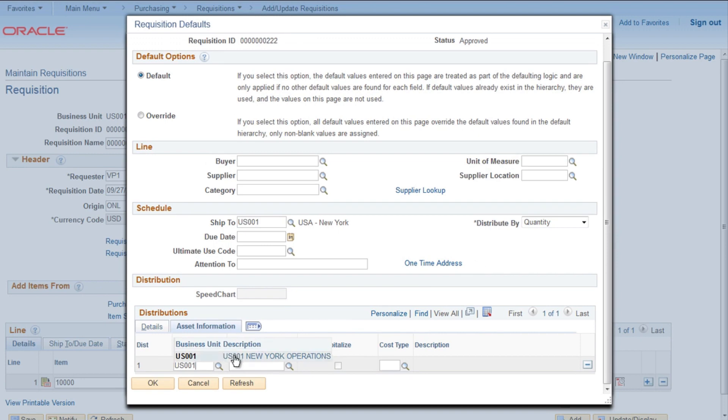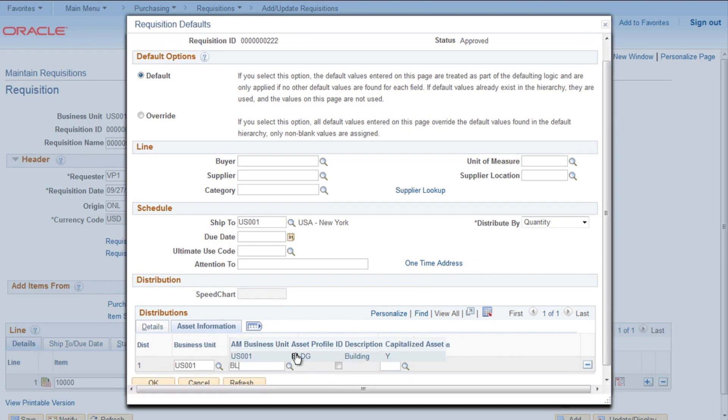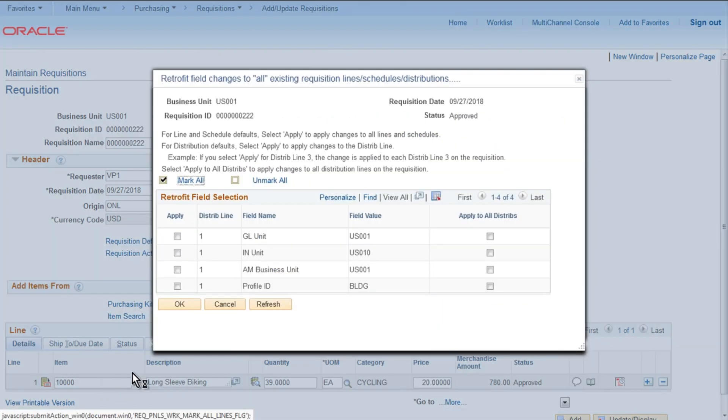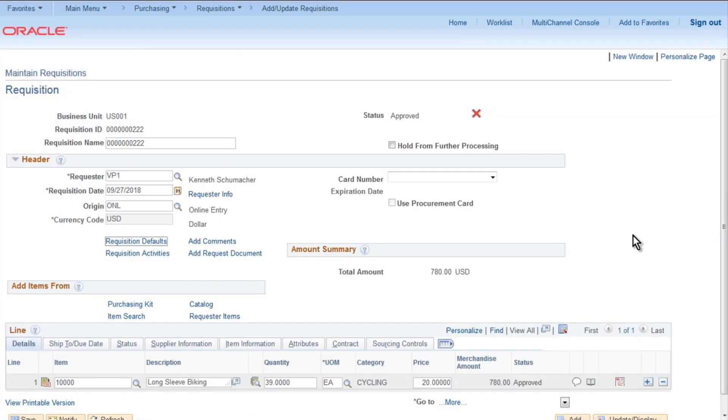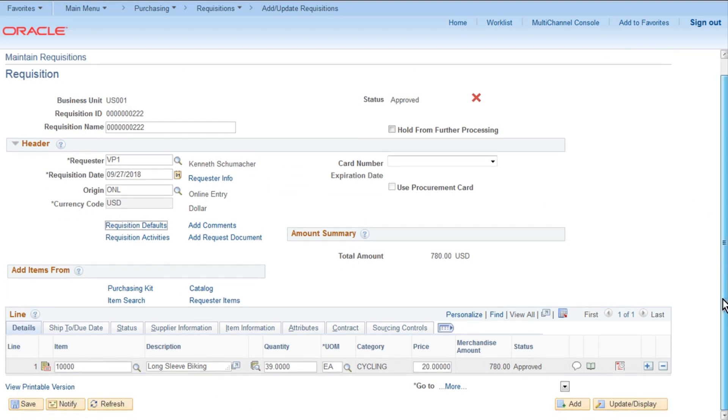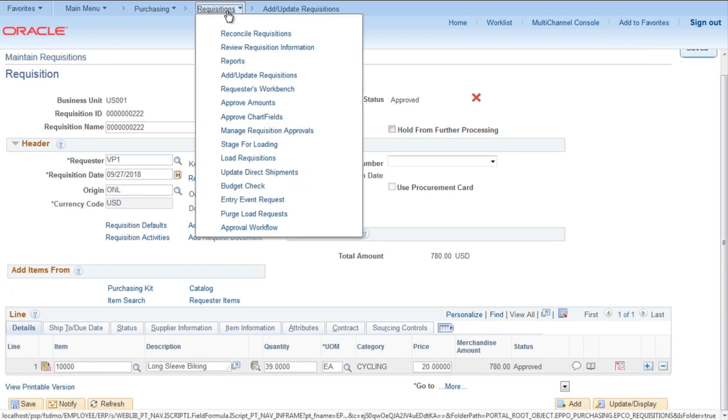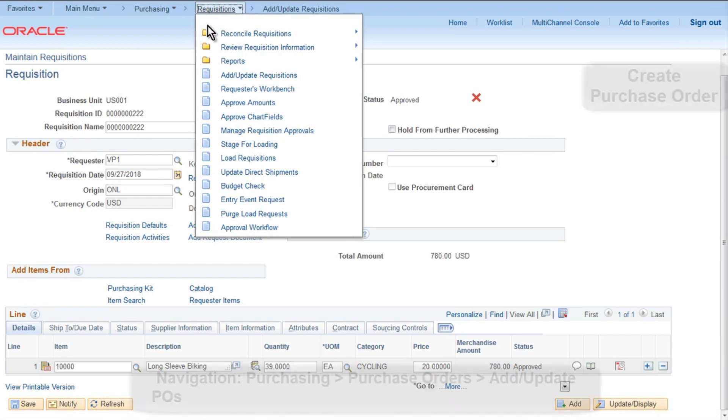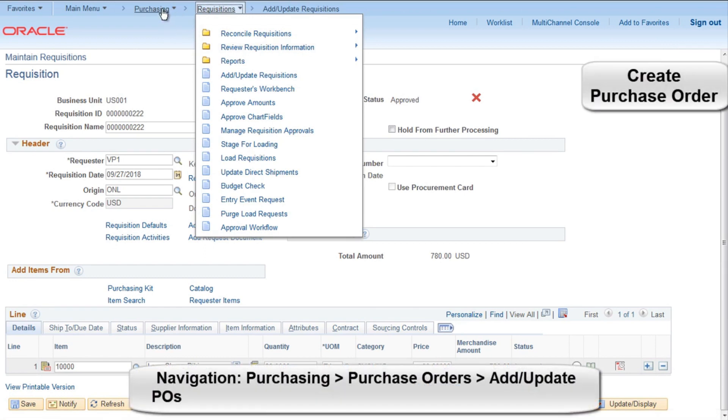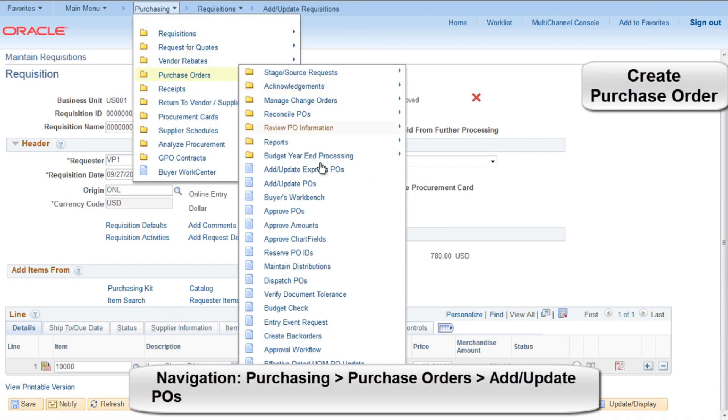Then go to Asset Information and provide asset business unit, we are providing US001. Also we need to provide profile ID BLDG, that will define what kind of depreciation process will run. Select All and click OK. Save. Note down the requisition ID as well, 222.